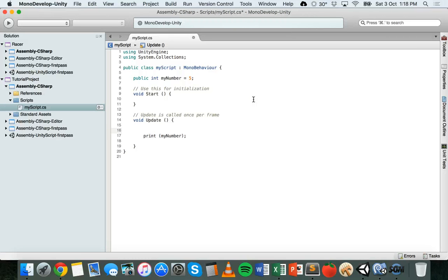Now we can look at equality operators. Equality operators compare two values, and the result can either be true or false. The only type of variable that can store that result is a boolean. The equality operators are: equals to, greater than, less than, greater than or equal to, less than or equal to, and not equal. We'll be using those in if statements, which will be in the next tutorial.